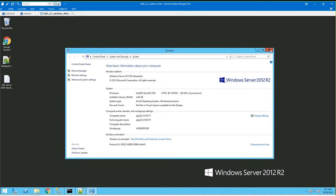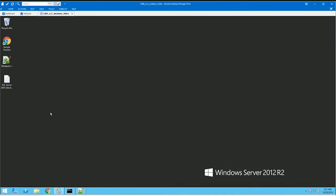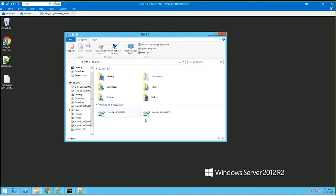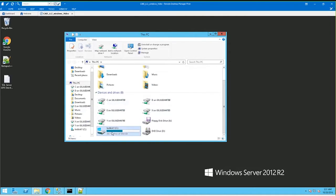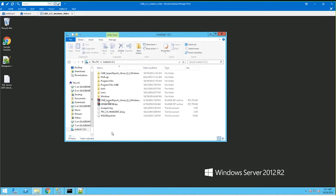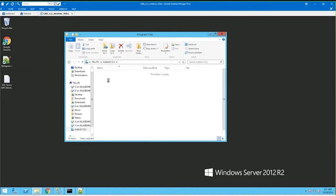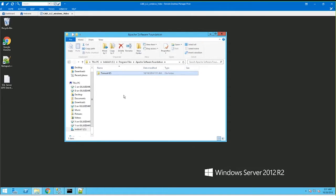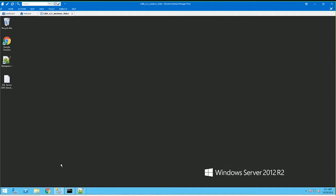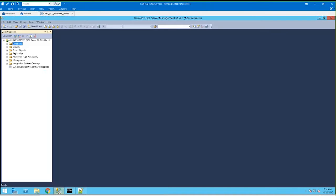Once you do that, make sure you install Tomcat 8. It's going to be found here. I'm using Tomcat 8.5 for this installation. Next is Microsoft SQL 2014. This is my SQL Studio, which you can see here.